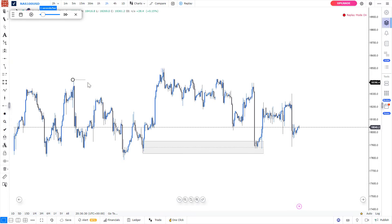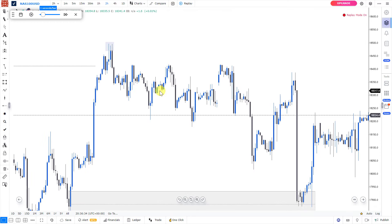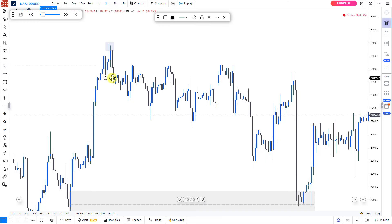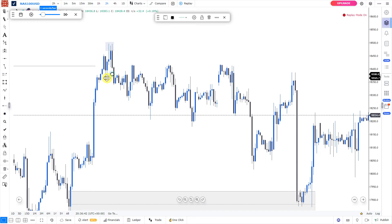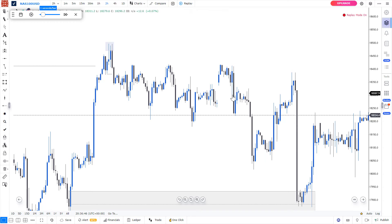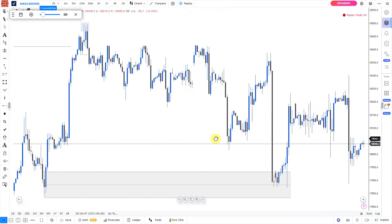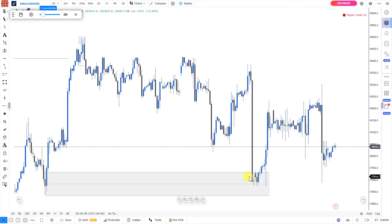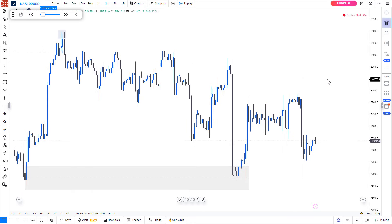Looking from the left, after price took this external range liquidity, we had something like an ABC pattern, and we had a shift in structure right here — that is the ABC pattern. From there, price starts to return back to our zone correctively. When price returned correctively, you can see how price mitigates our points of interest and the reaction to the upside.